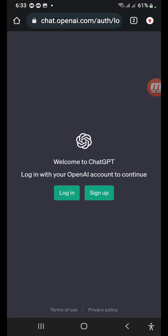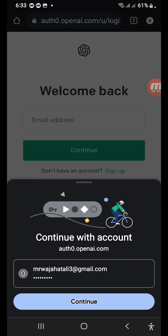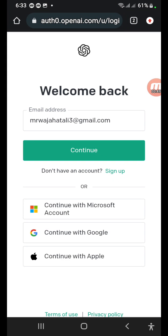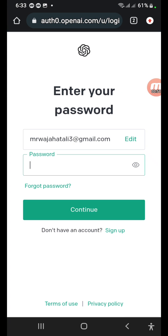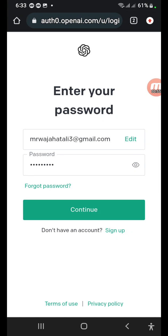To demonstrate the problem, open ChatGPT on OpenAI and try to log in. I already have my account, so I'll log into it now. I have my username and password saved, so if I click Continue — as you can see it's auto-saved — when I try to log in with that, it will show that error message.